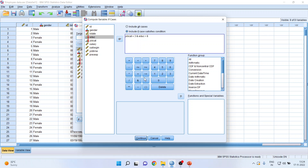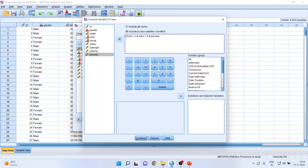Again, AND — because all these conditions are to be satisfied simultaneously. Previous experience should be more than 60 months, so transfer that variable here and set it to more than 60 months.